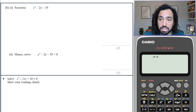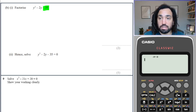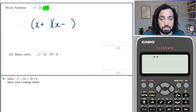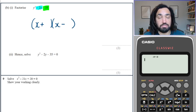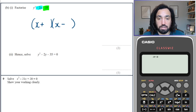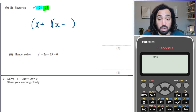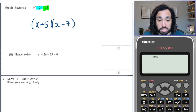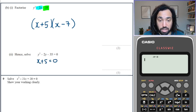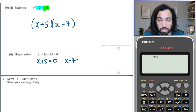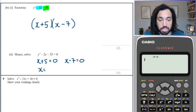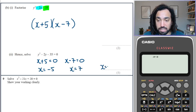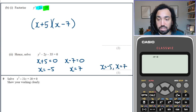We go again. Once again, we're timesing to make a negative number, which means straight away one of the brackets must be positive and one must be negative. This time they need to add to make minus 2, which means the larger number is going to be the negative one. The two numbers are 7 and 5. Solve it equal to 0 — if two things multiplied together equal 0, then either one equals 0 or the other equals 0. Solving the left gives minus 5 and the right gives 7. So x equals minus 5, x equals 7.